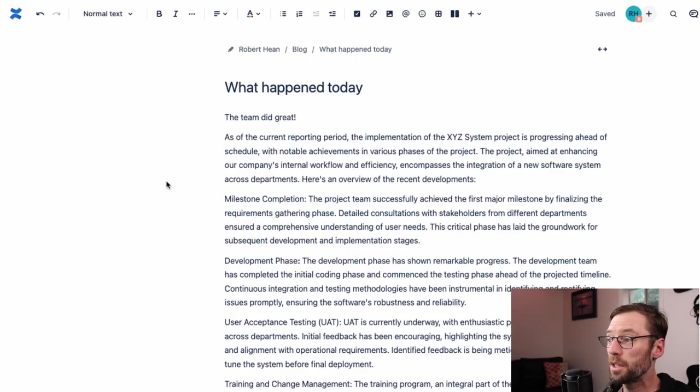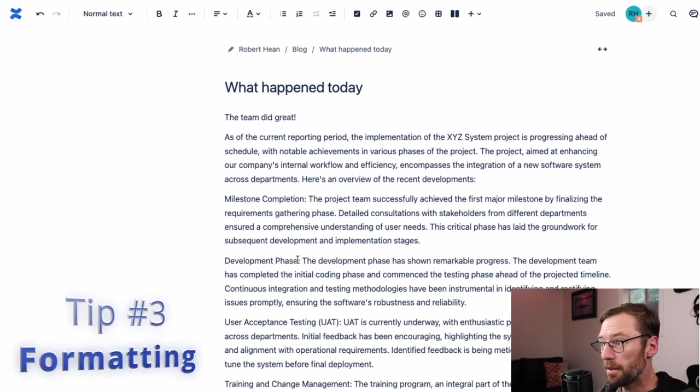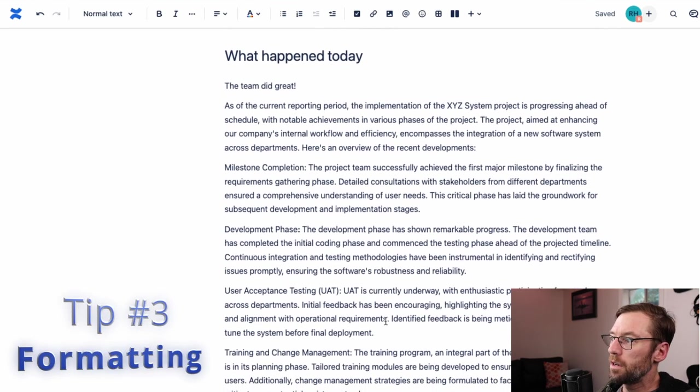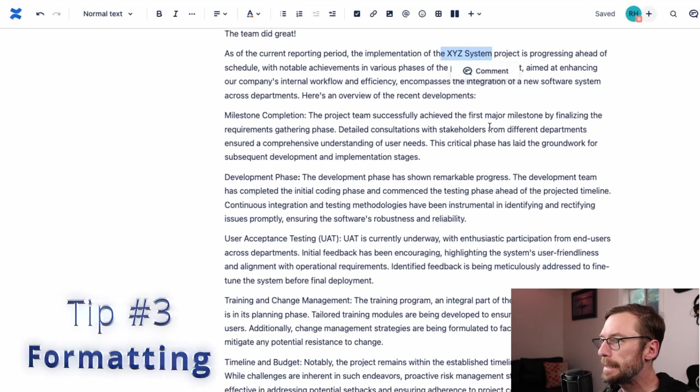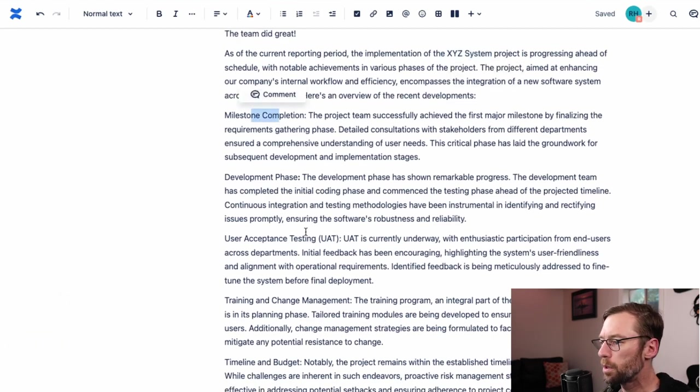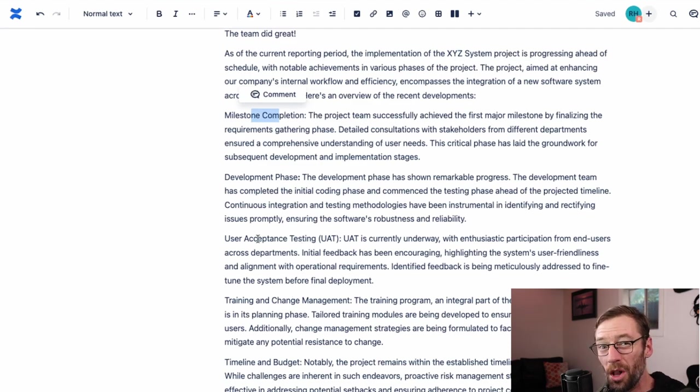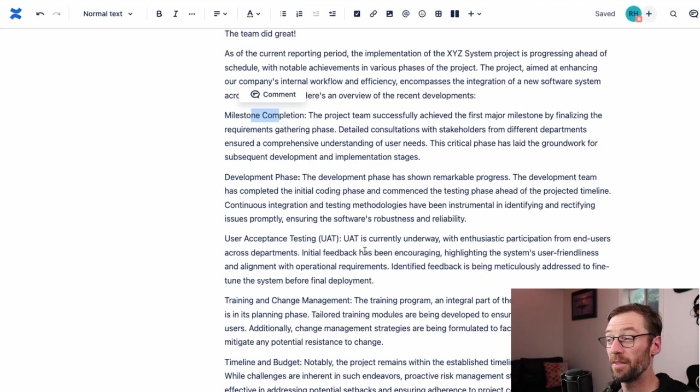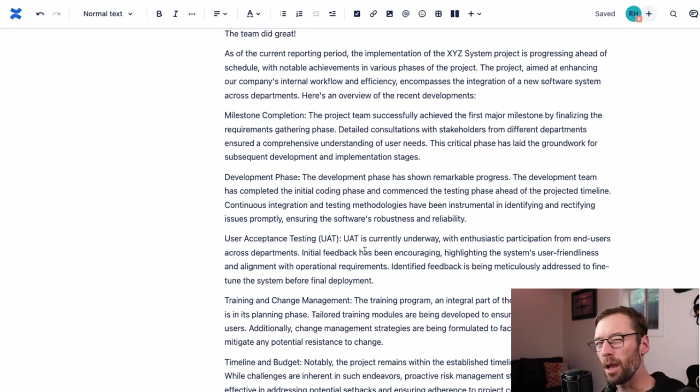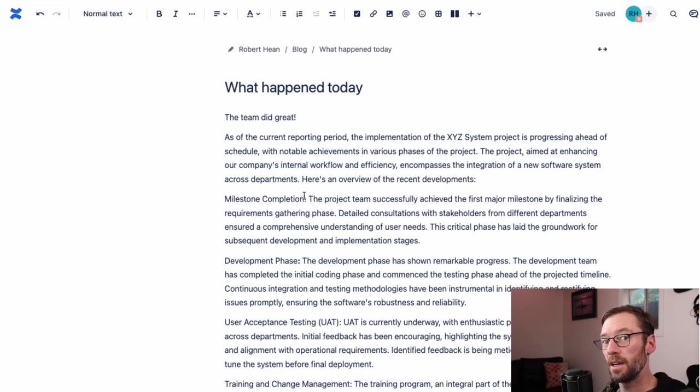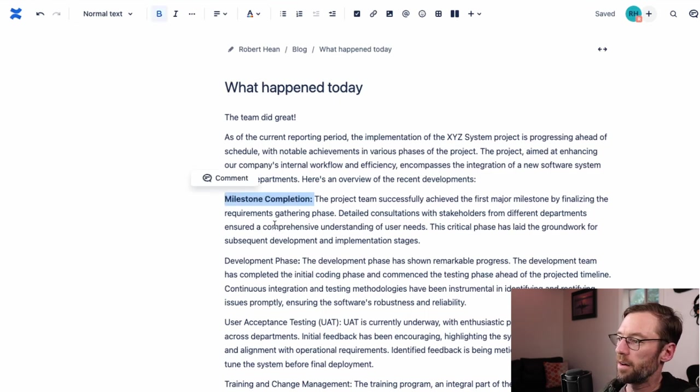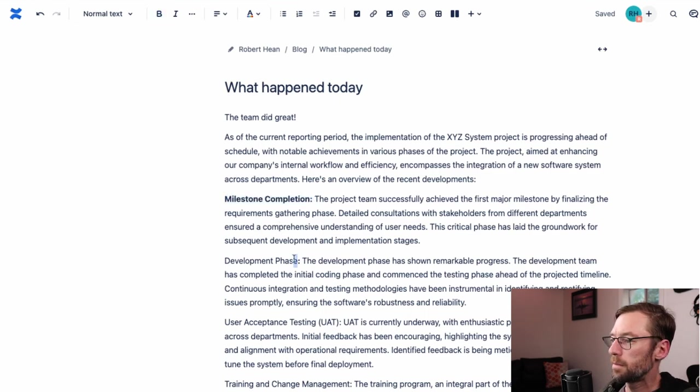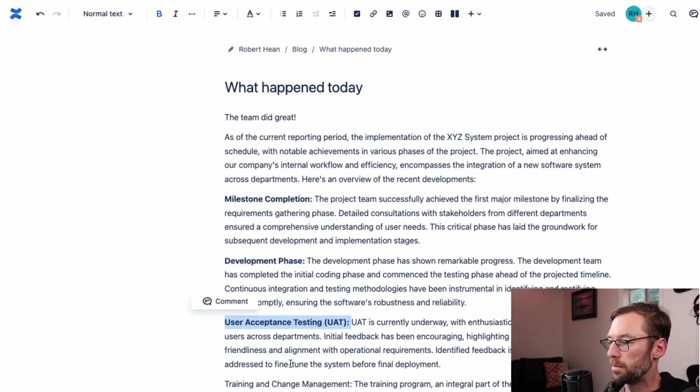What we have here is a great project update from ChatGPT. There's a lot of good information in here. And looking at this, I can see it's about XYZ system. There's some milestone completions. But it's just a wall of text. It's really hard for me to look at this and get information out of it quickly or even know where I'm looking. So what I'm going to do is spend just a few minutes formatting it to make it easier for someone to digest or to look through. I'll do things like bold specific areas.